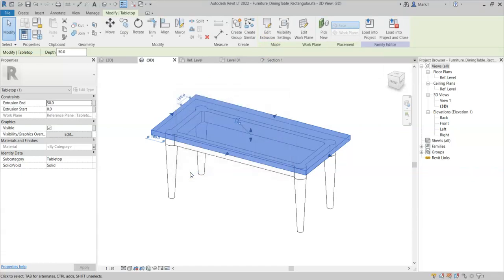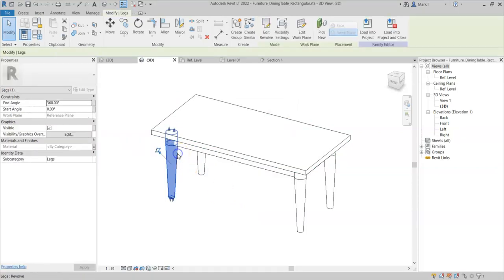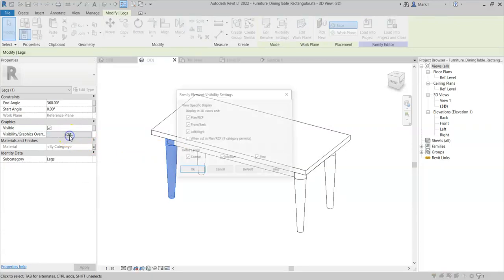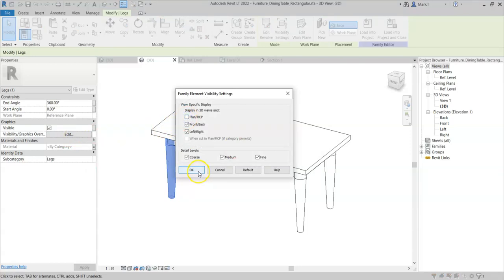Note that the same principle for materials applies to visibility settings. So for example, if I select this single leg and change the visibility graphics override, so it is not visible in plan.